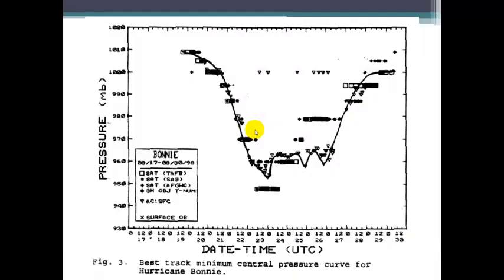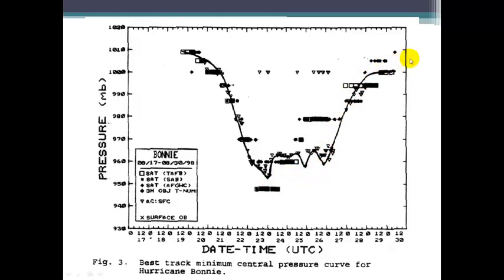Here is pressure data from on board an aircraft that flew through the eye of Hurricane Bonnie back in the 90s. As you can see, the pressure drops. Here's our pressure in millibars, and as we go through the eye — the eye, of course, is the lowest pressure of the storm — and you see that portrayed here in this cross-sectional data.